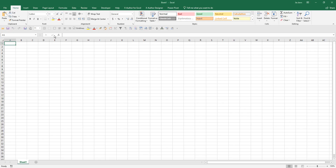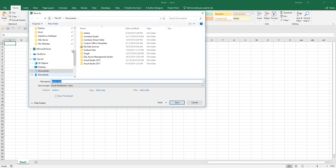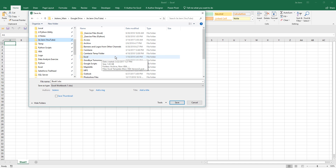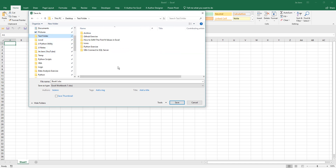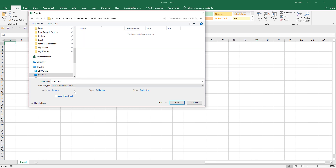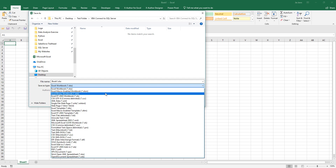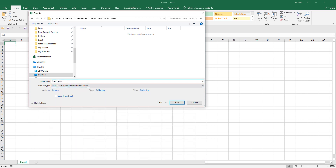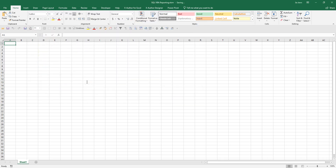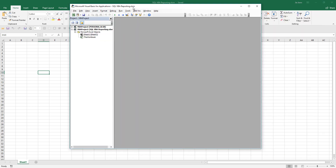I have a blank Excel file open. The first step is to save the file as an Excel macro-enabled file. I'll go to my folder, choose my test folder, and here I have a folder called VBA Connect to SQL Server. I'll choose the file type as Excel Macro-Enabled Workbook and name this file SQL VBA Reporting. Now let's open the VBA window using the shortcut Alt+F11.